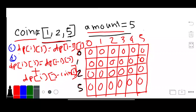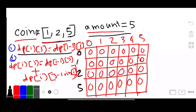So here are our 2 formulas. Formula 1: if our amount is less than our coin, we will apply this formula — meaning we just copy the upper row value.